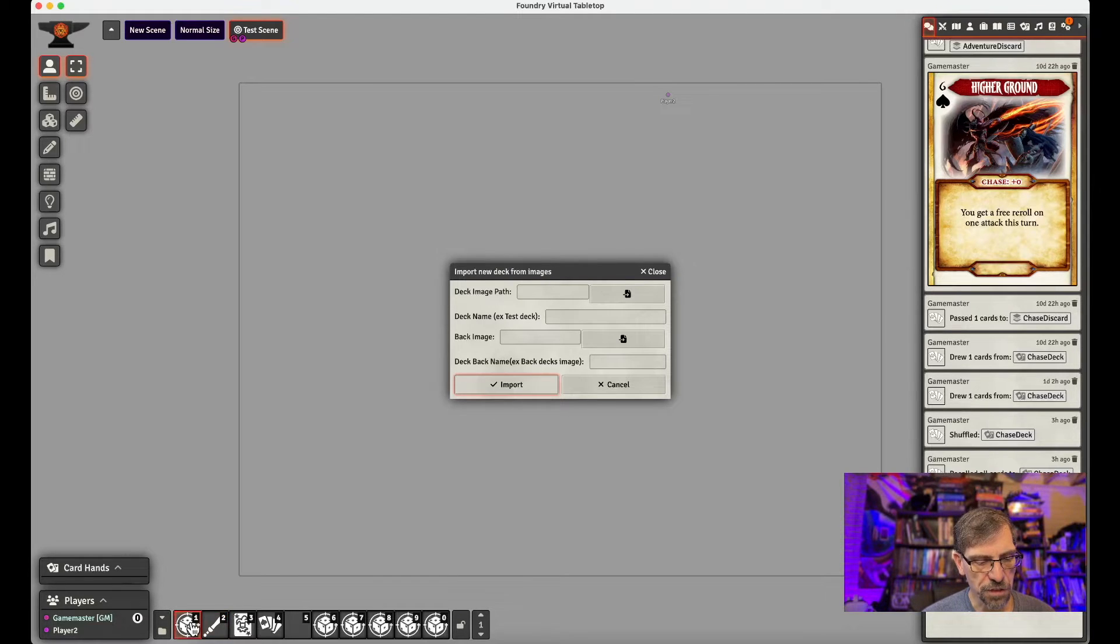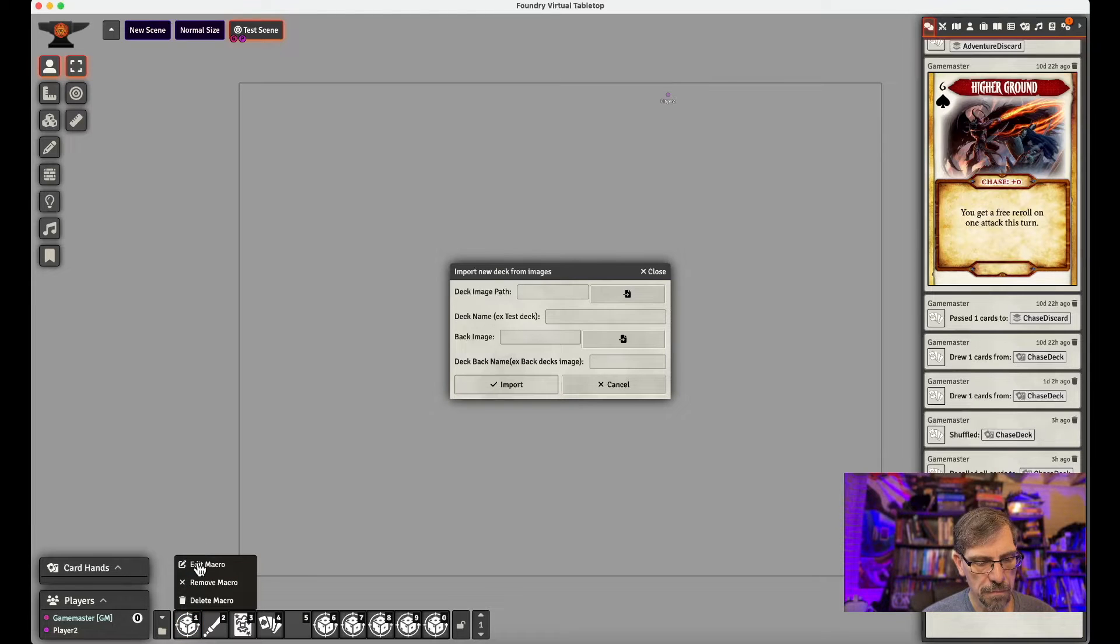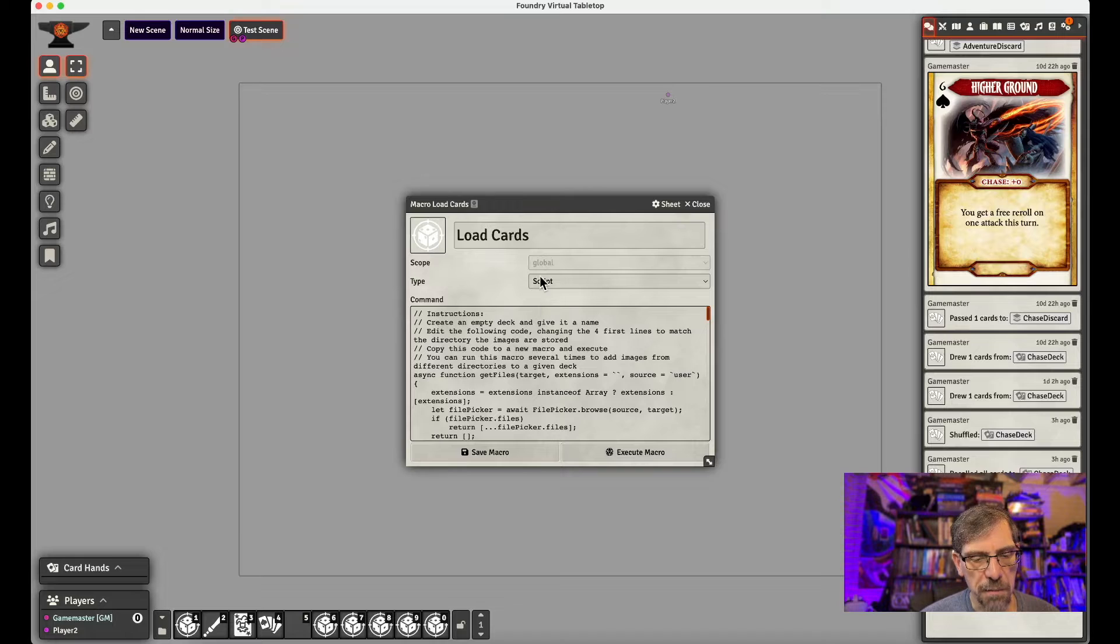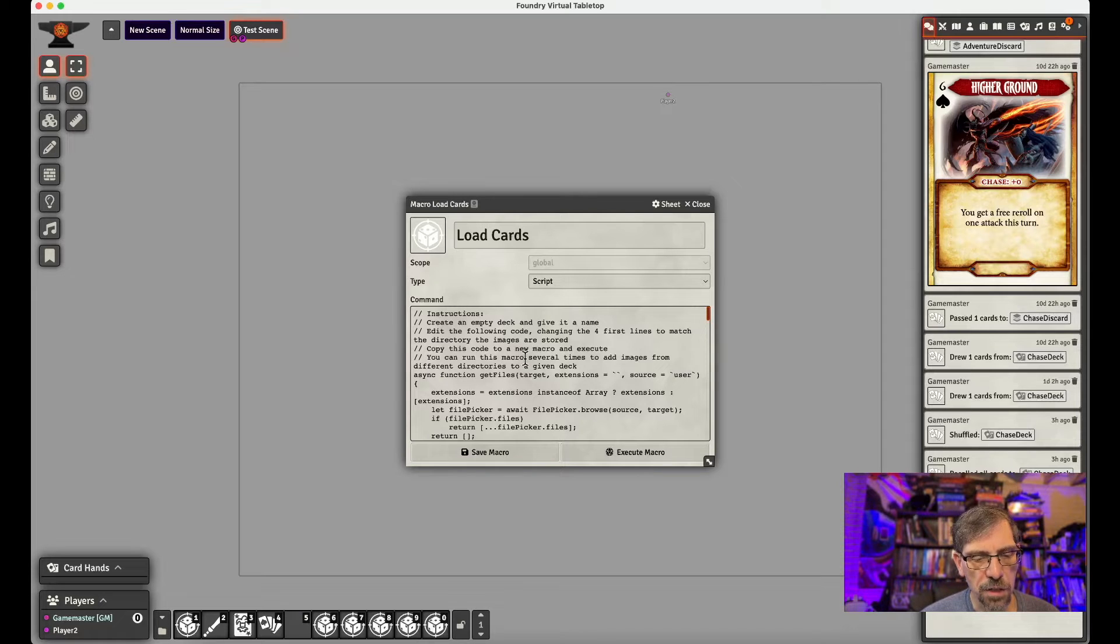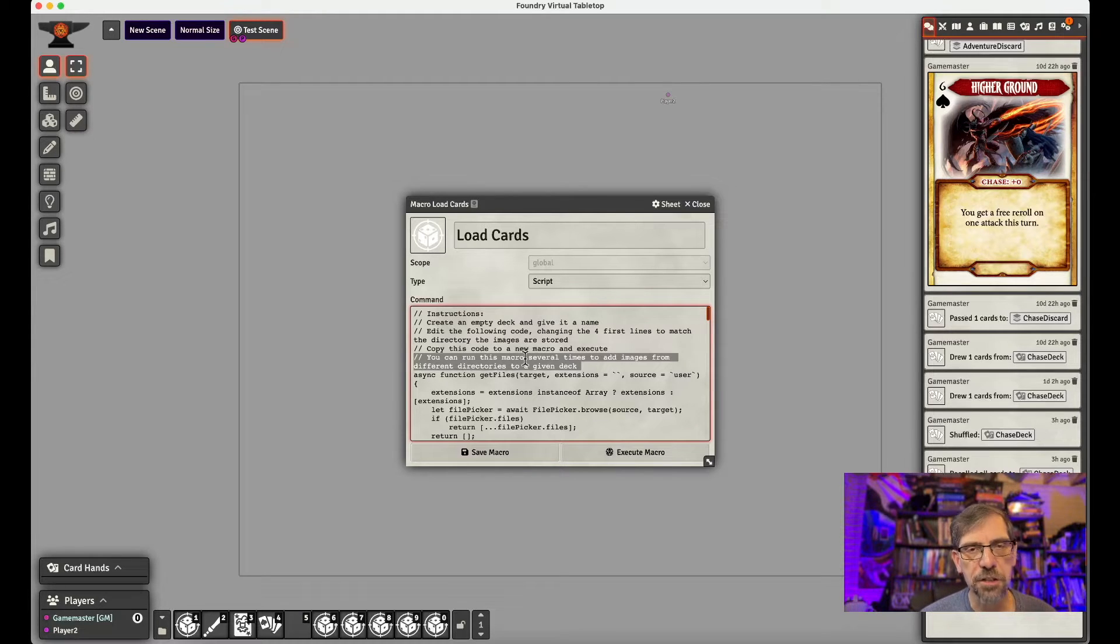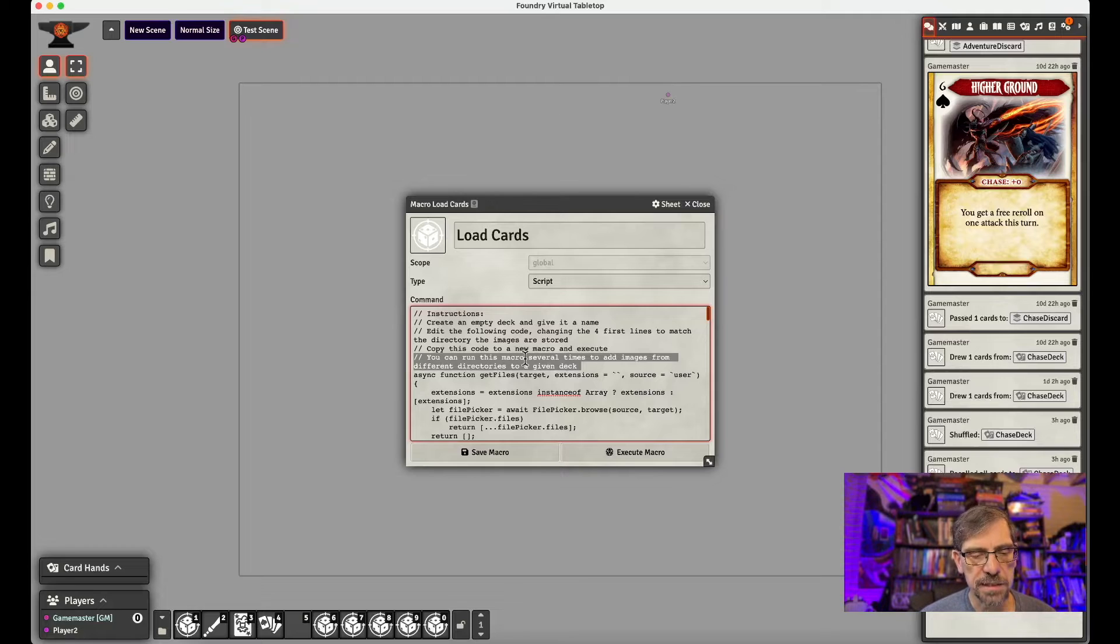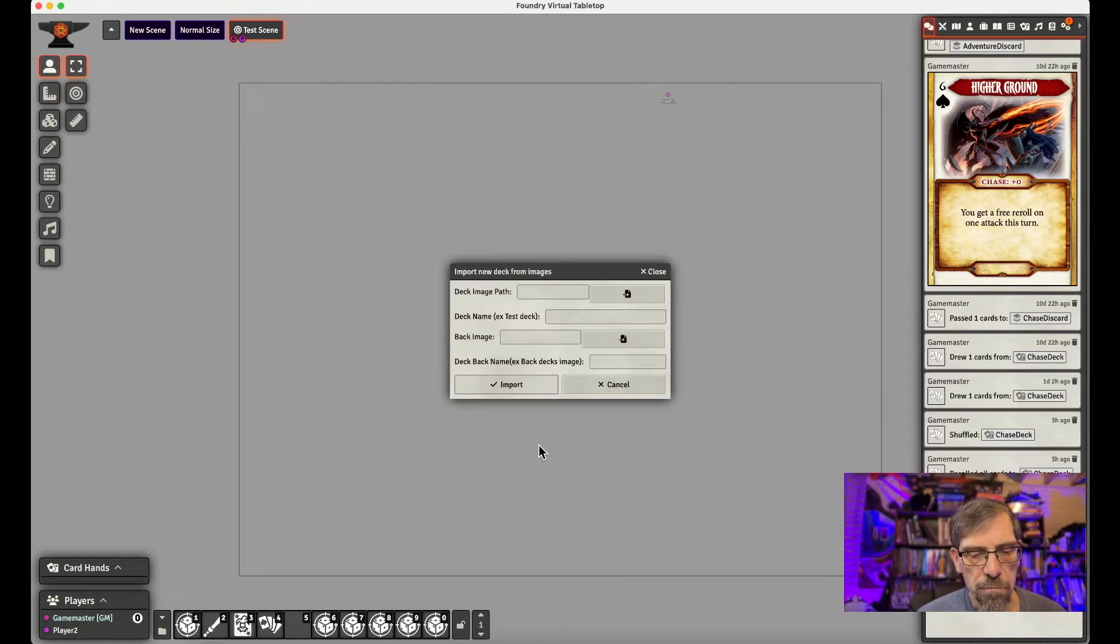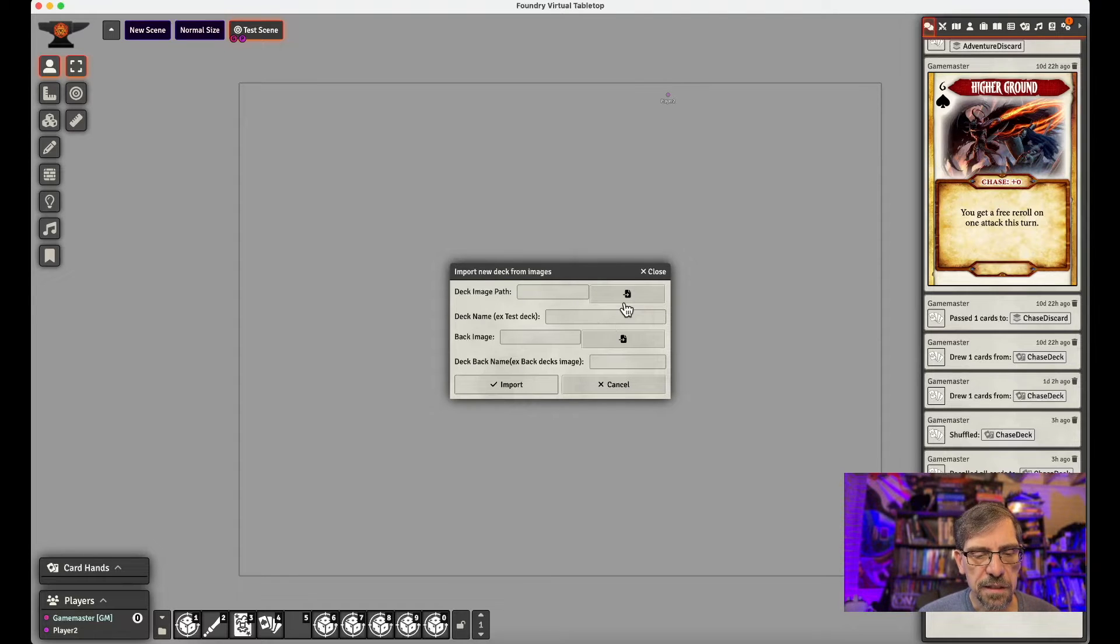So if I go and do an edit, just for those who don't know. You would go and you would call this a script. You'd name it. And then you would copy all the code from your text file that you download into the box. And then you'd save the macro.